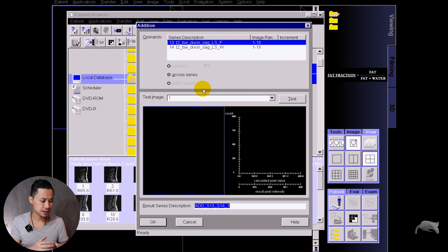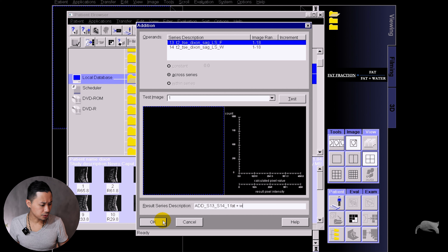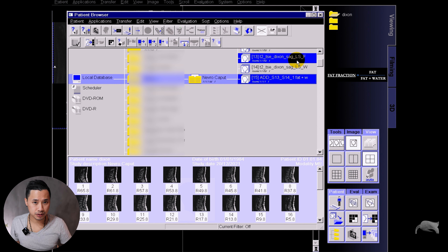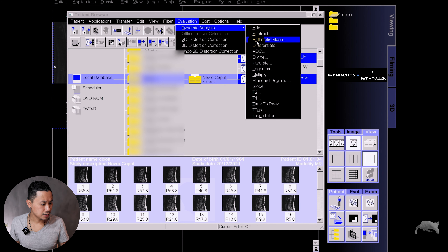We're going to mark fat and water, go to Evaluation, then Dynamic Analysis, and then Add — so this means you're adding fat and water together. It says here: add sequence 13 and sequence 14. I never erase this information because if I erase it I don't know which sequences I put together, so I keep it as a backup. I'm just going to rename it here.